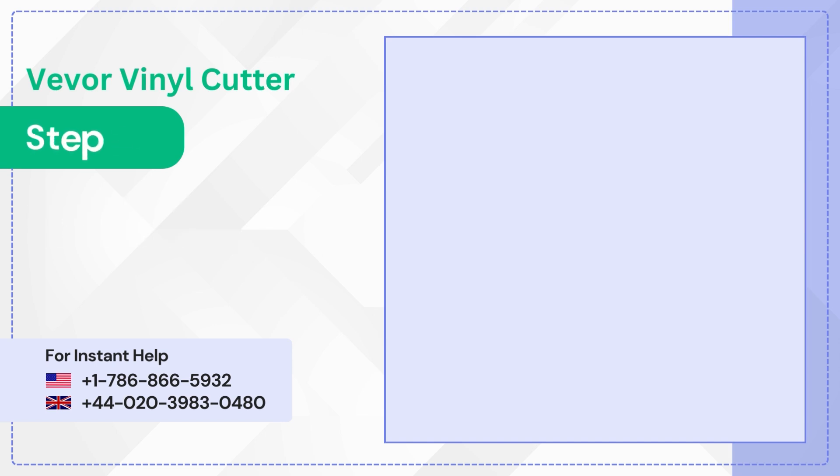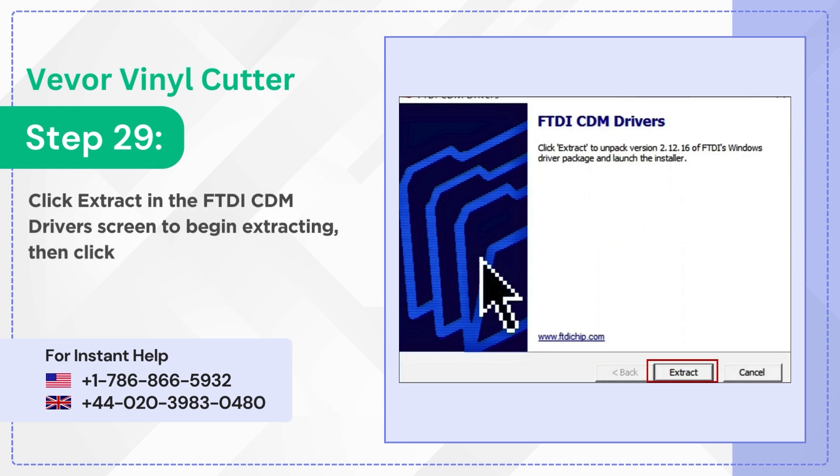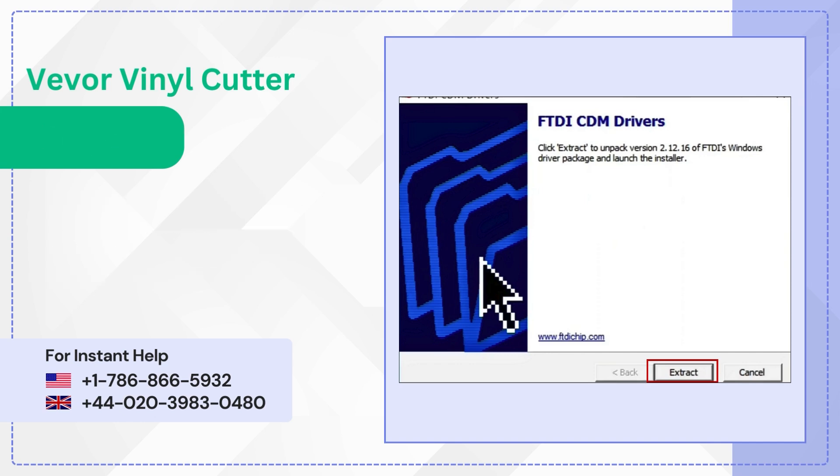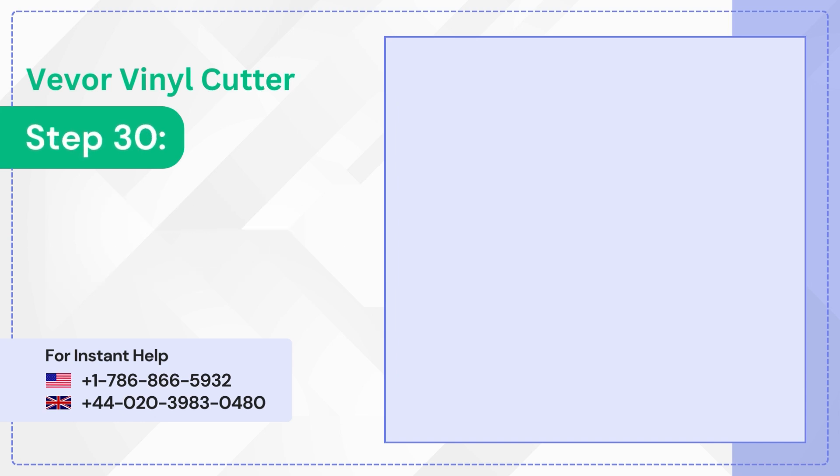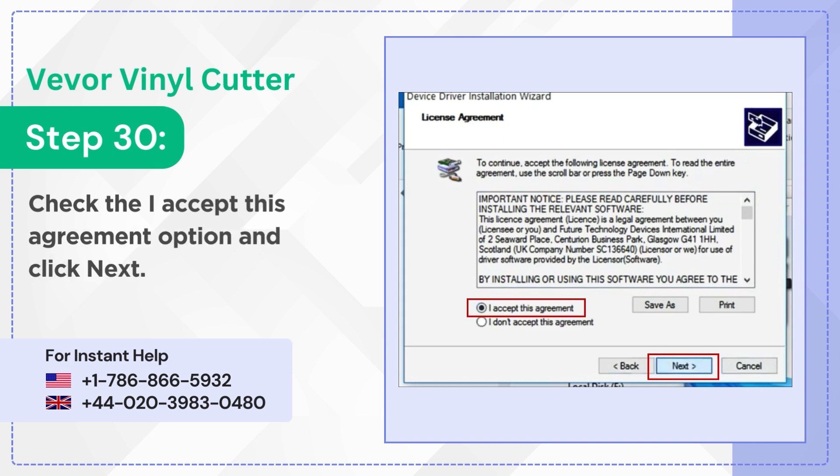Step 29: Click extract in the FTDI CDM driver's screen to begin extracting then click next in the device driver installation wizard screen. Step 30: Check the I accept this agreement option and click next.